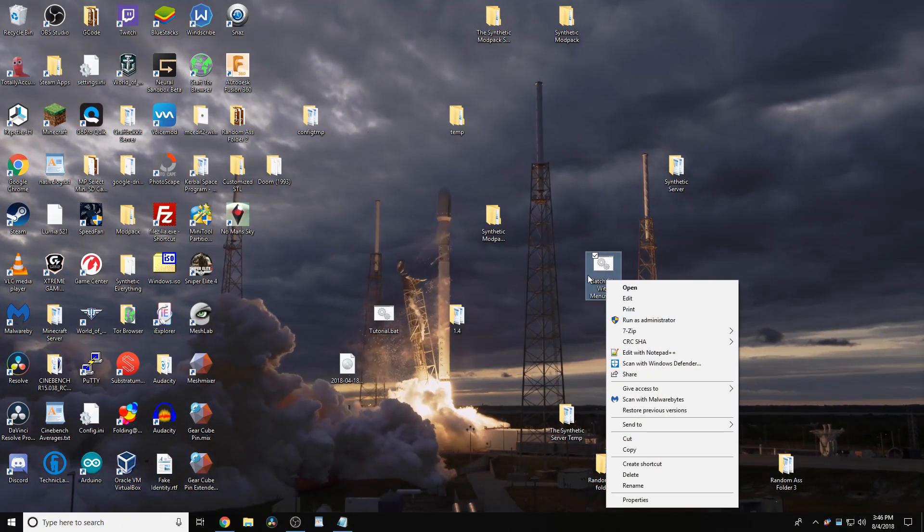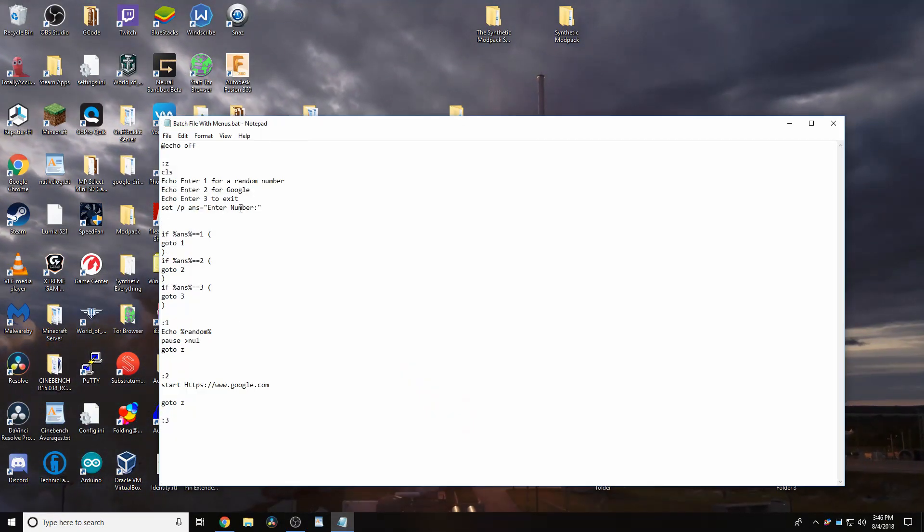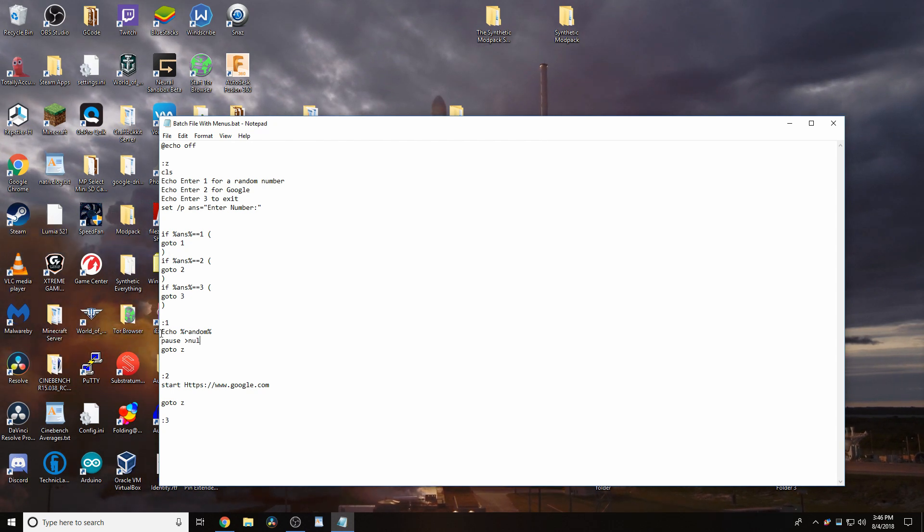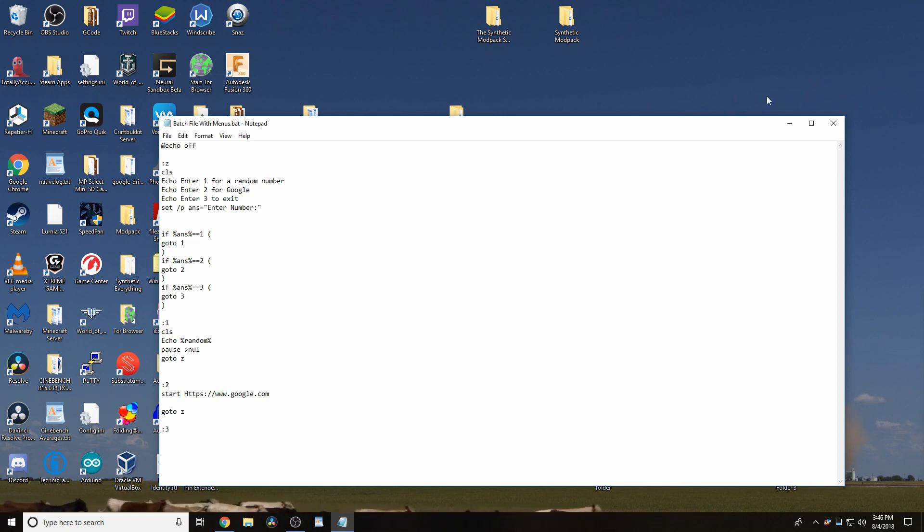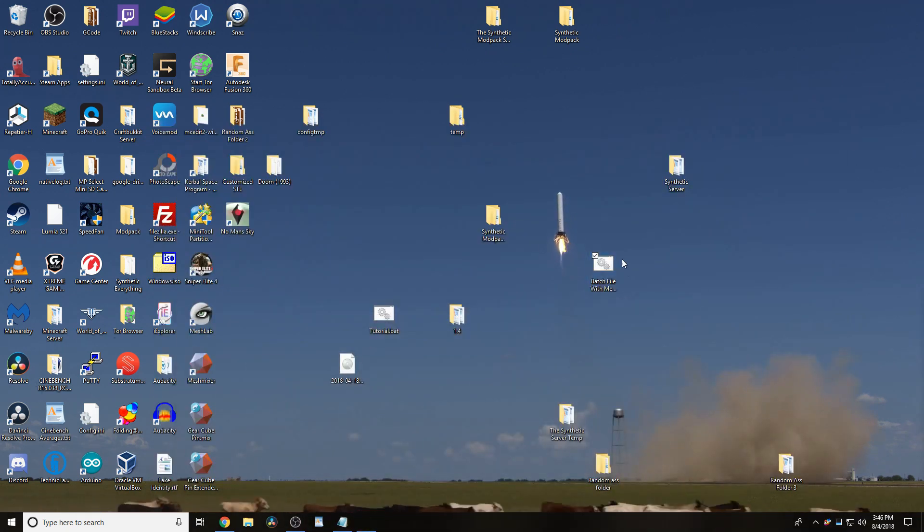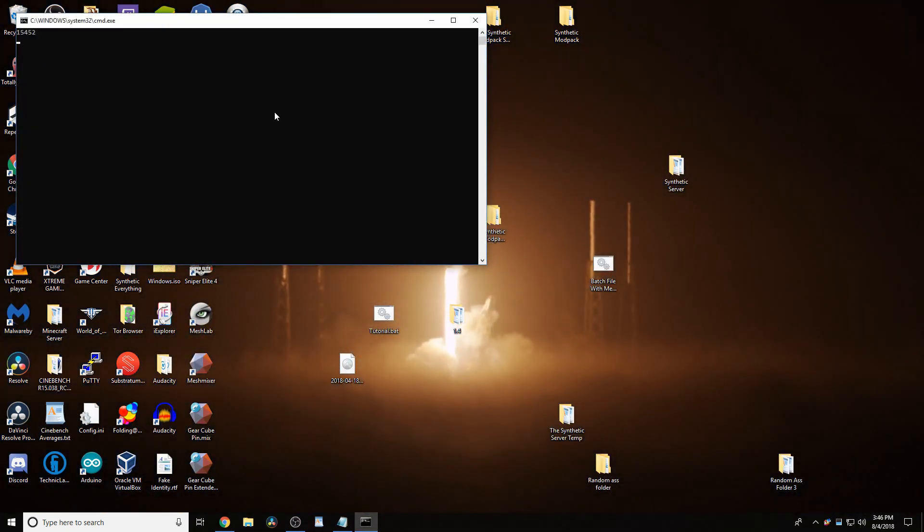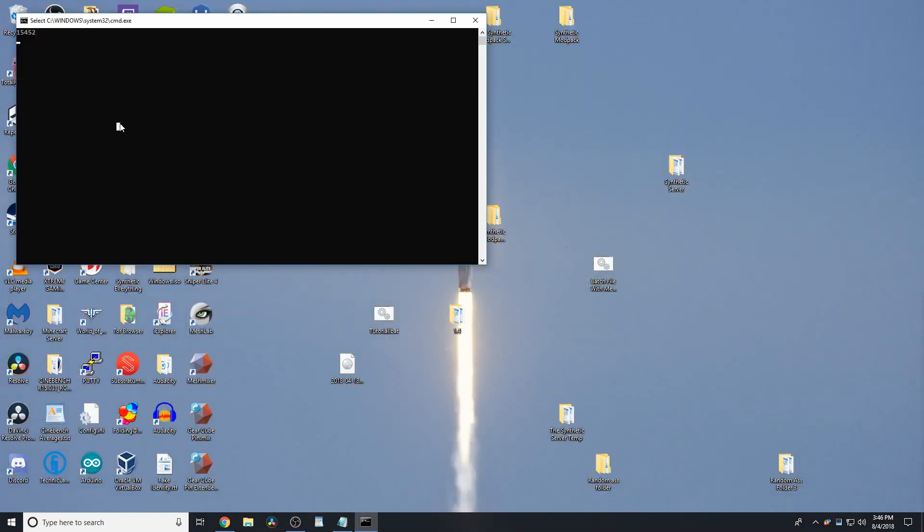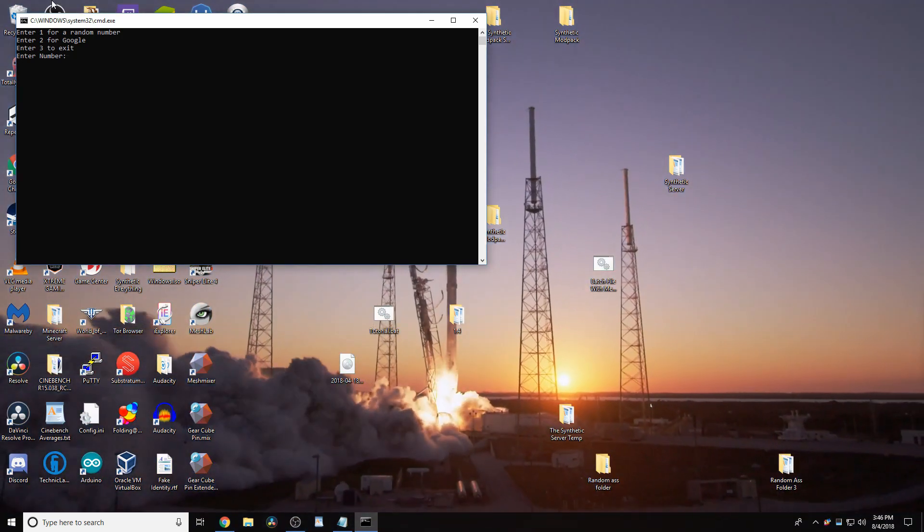Now, that's no good, because it's still showing this up here, which we don't want. So, what we can quite easily do is CLS, and then control S, save it. Now, if we type in 1, it will clear the screen, and then type in the random number. Press enter again, and it will bring you back to the menu.